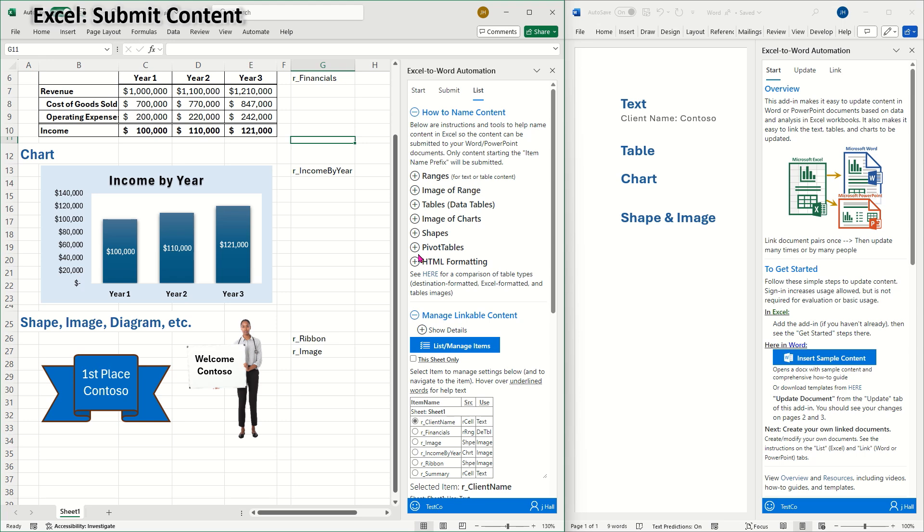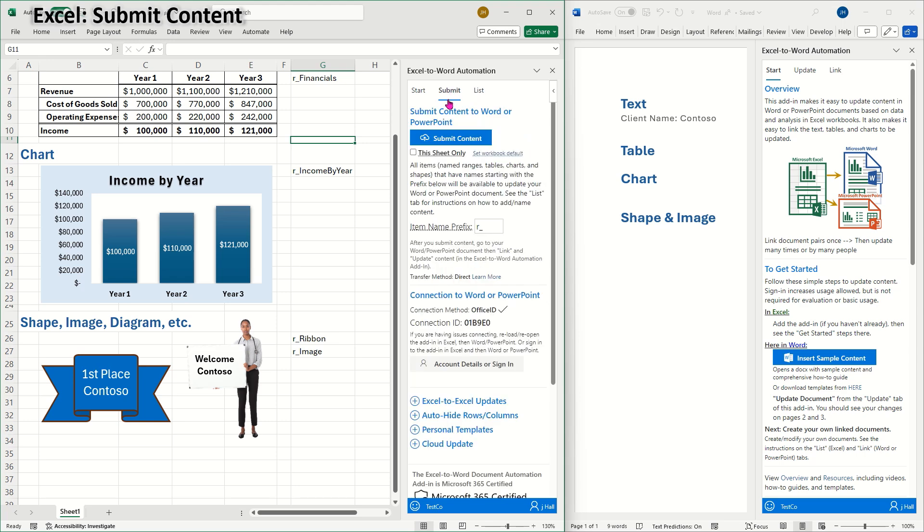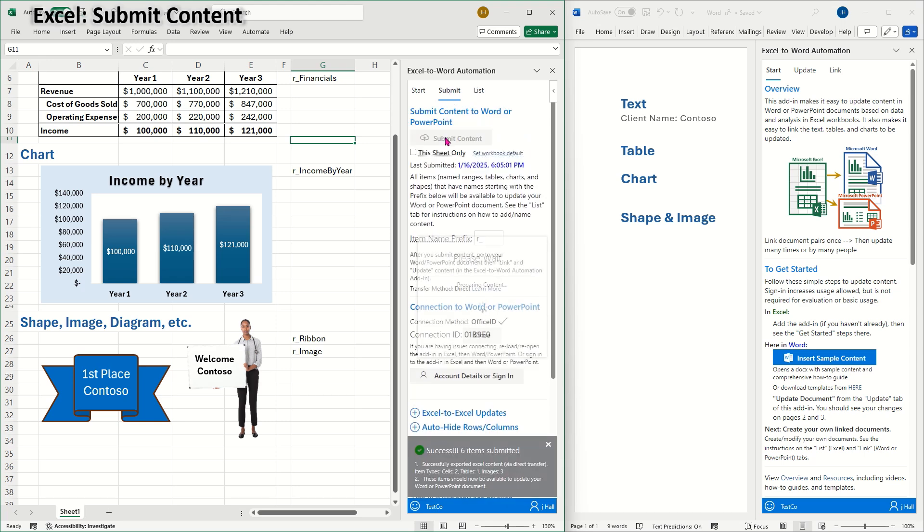To submit Excel links to Word, I'll go to the Submit tab and click Submit Content. The message says that all six items have been submitted.